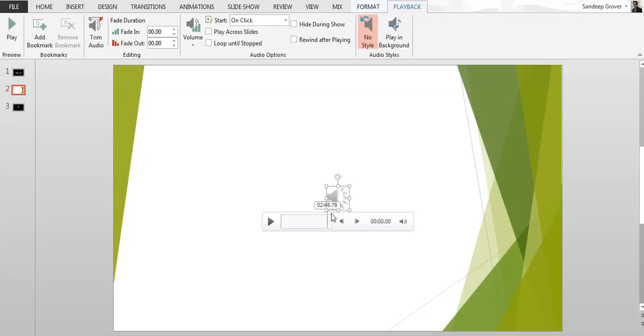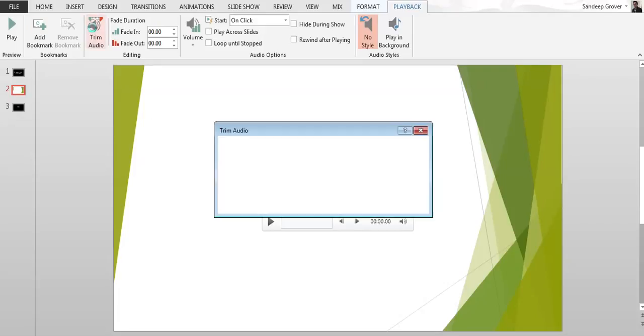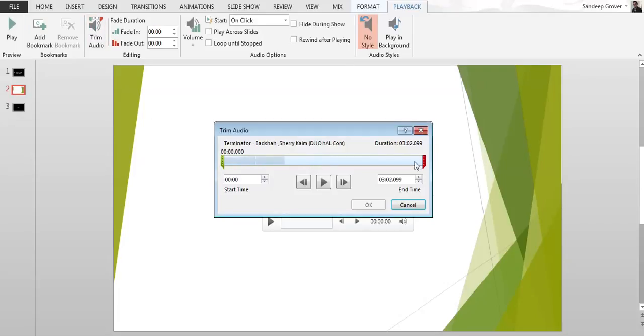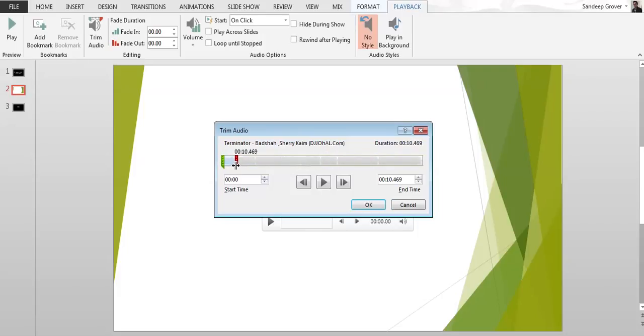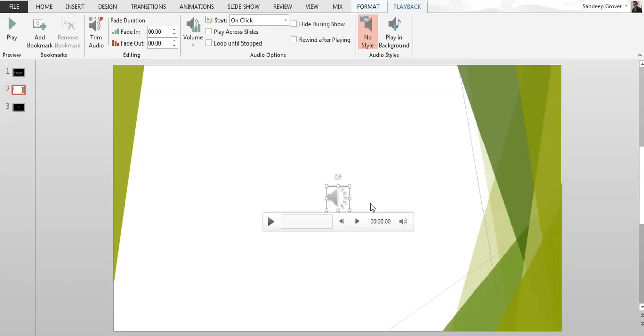If you don't want the whole song, just go to trim audio and select here, and just select the 10-second audio. Select 10 seconds and say okay. And if you want some fade in and fade out, just put one second.